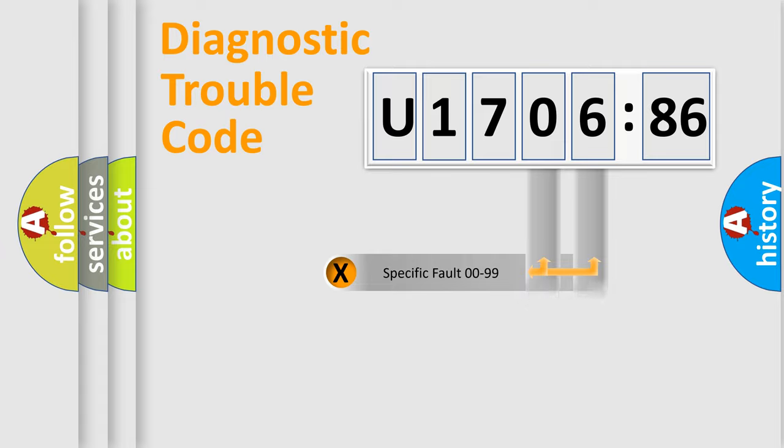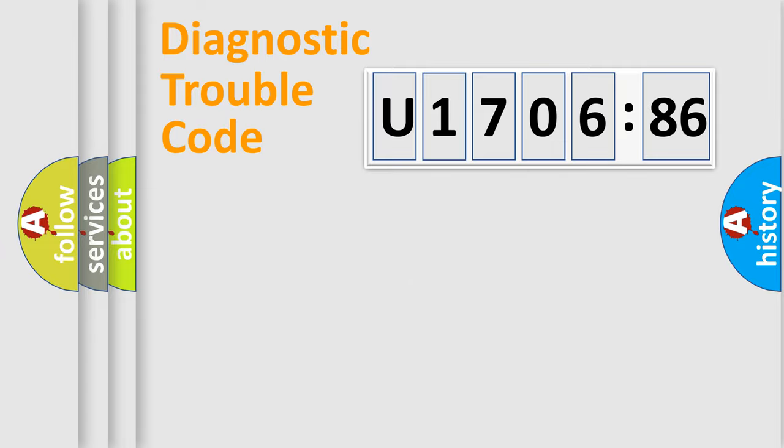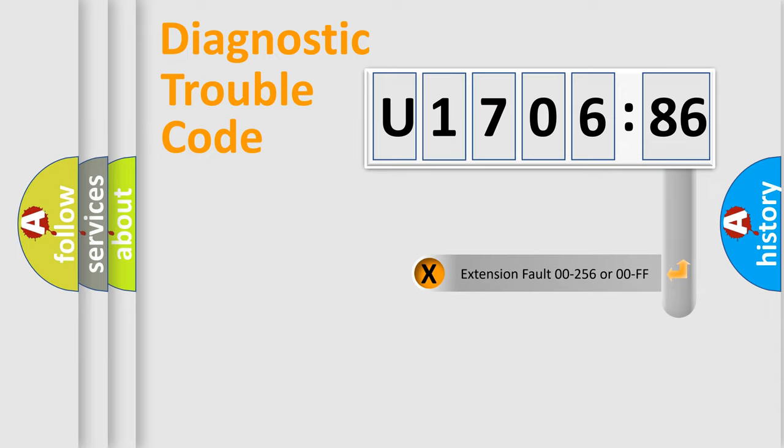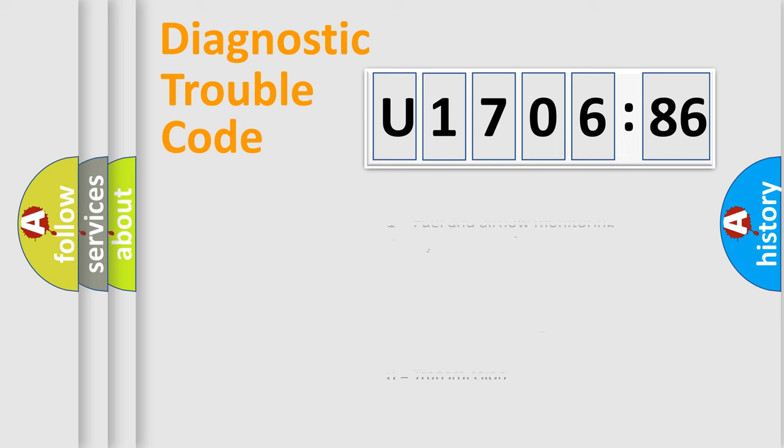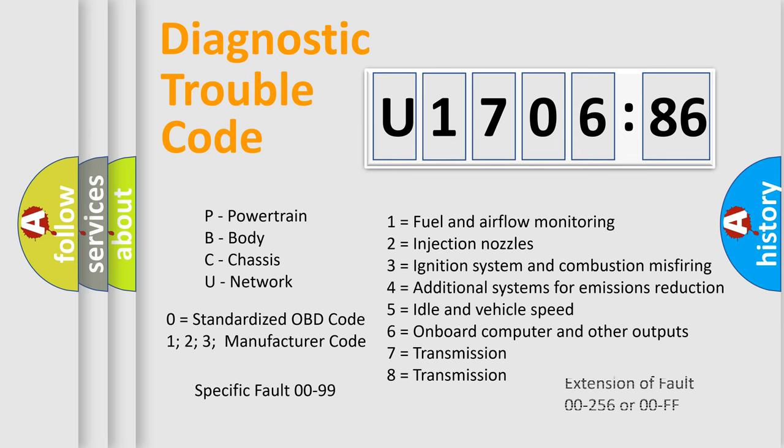Only the last two characters define the specific fault of the group. The add-on to the error code serves to specify the status in more detail, for example, a short to the ground. Let's not forget that such a division is valid only if the second character code is expressed by the number zero.